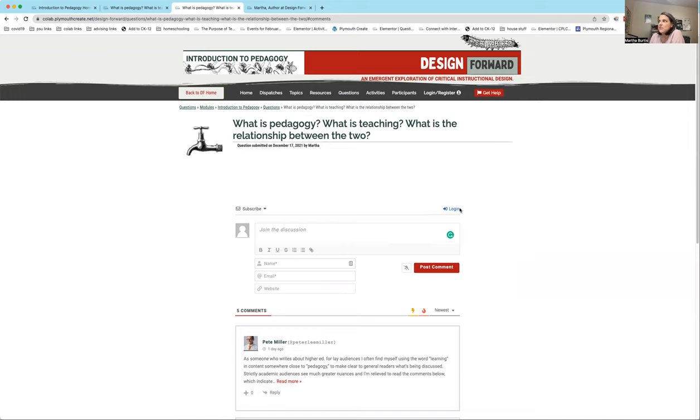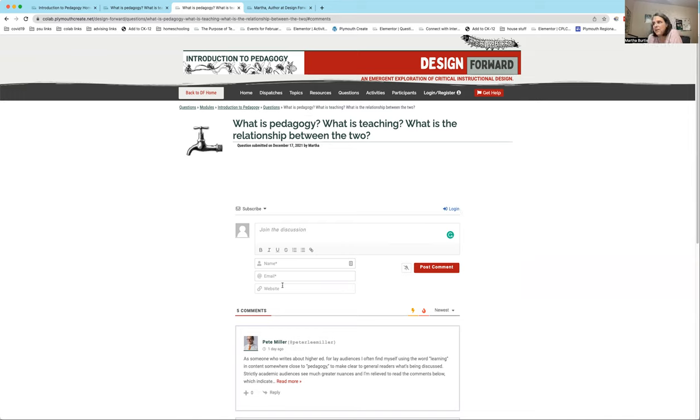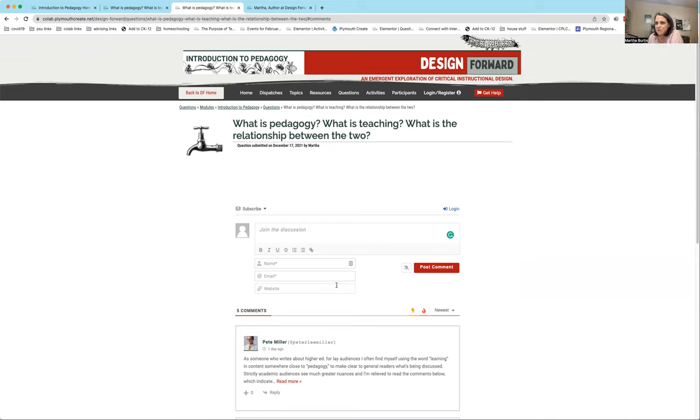So you'll see here I'm making a comment and there's a login button, and instead it's asking me for my name, my email, and my website. If you leave a comment like this, it'll show up as a comment here, but it's not going to show up as a latest comment on our homepage for the module. So just be aware of that.